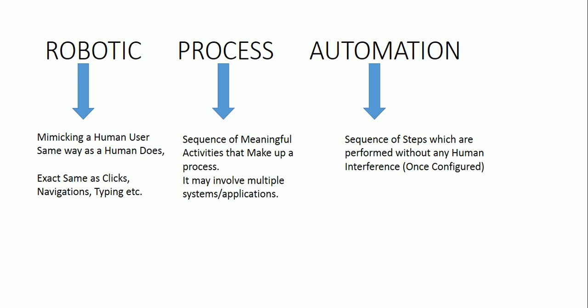In our example of booking IRCTC railway ticket, how does a human do it? He basically opens a web browser, then he clicks on the address bar, he keys in irctc.co.in, then he keys in the username in username field, then he keys in his password in the password field, then he clicks on sign in.